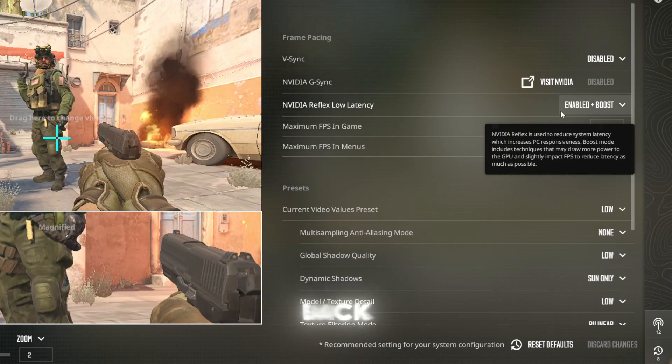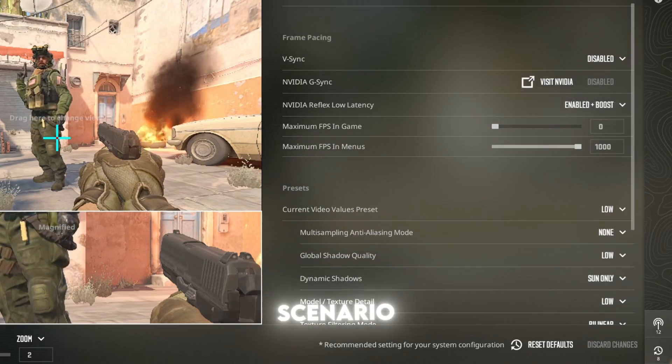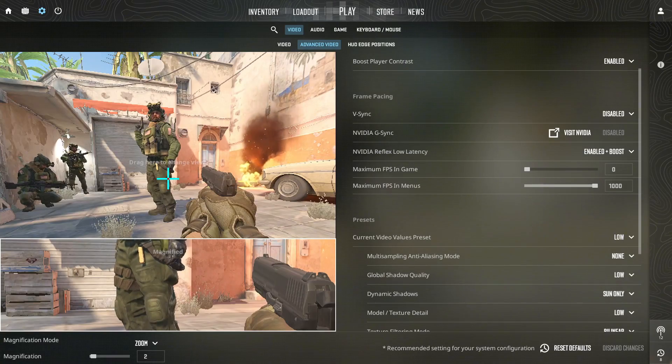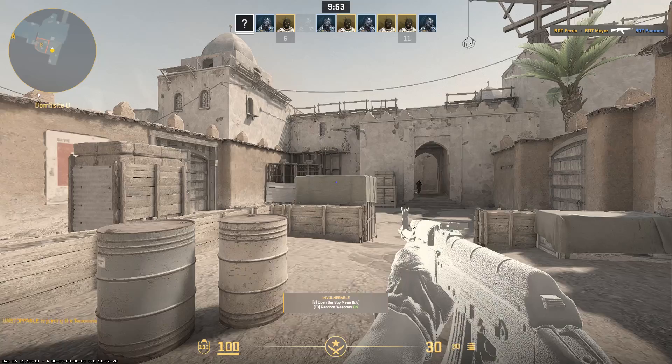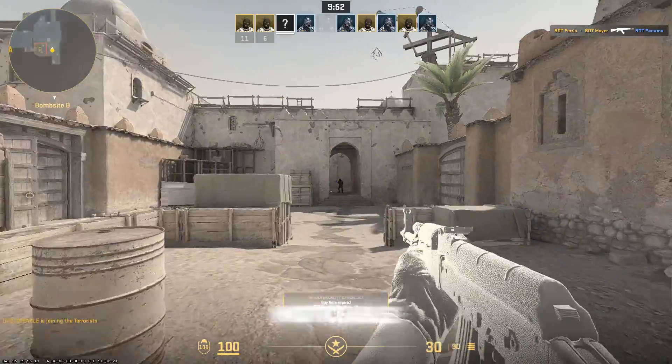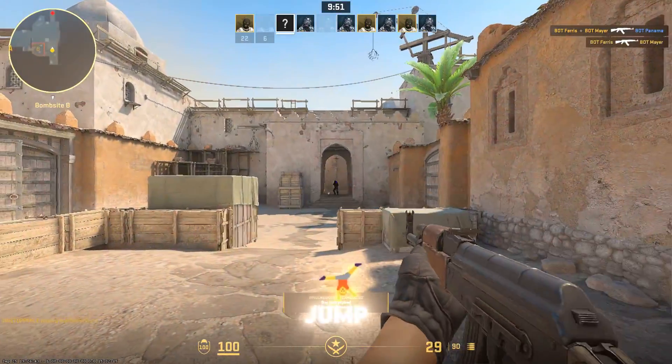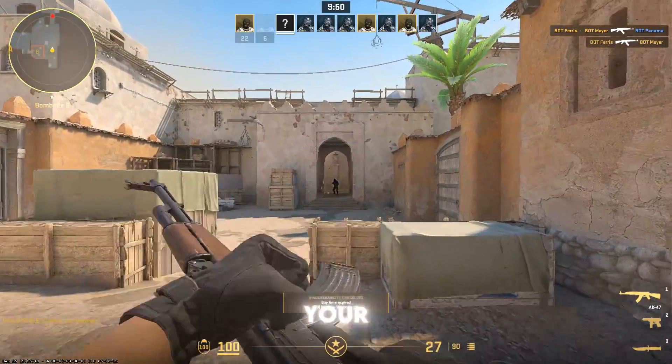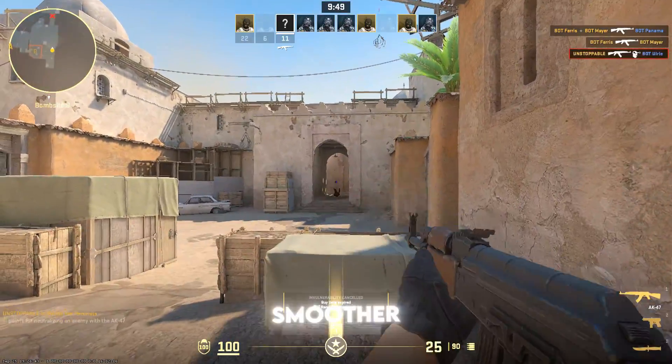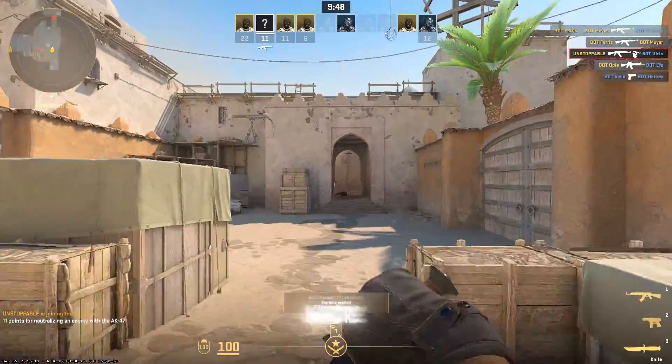You should see a noticeable jump, making your gameplay much smoother and more competitive.